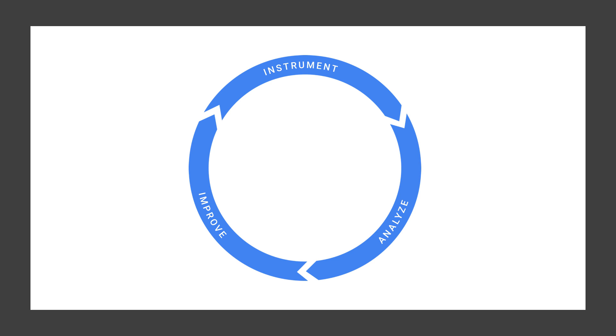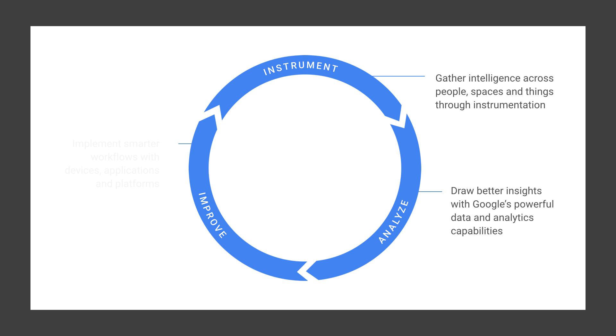Now, there's two sides to this coin. First is how you instrument, analyze, and improve the connectivity and data flow of your internal workers.